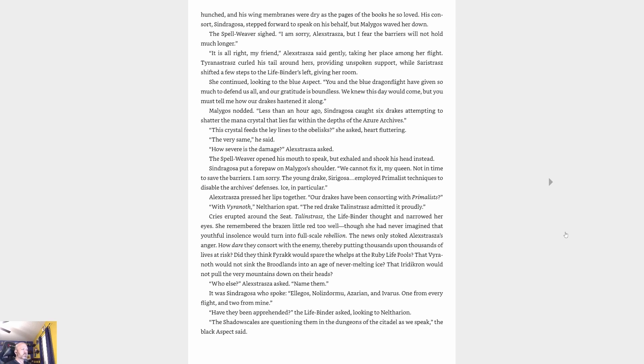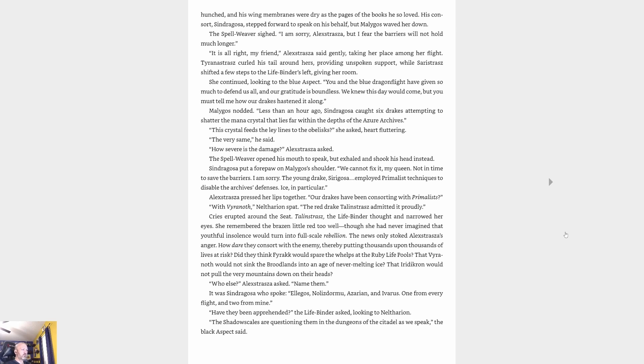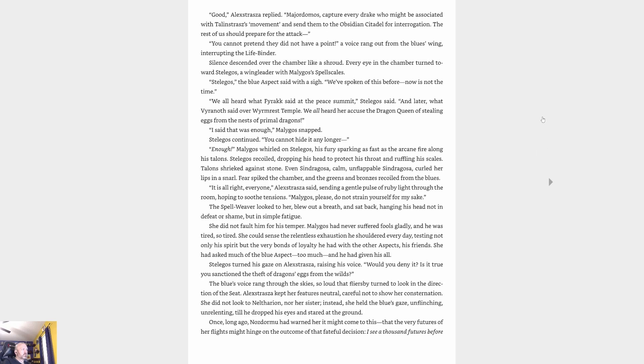'We cannot fix it, my queen. Not in time to save the barriers. I am sorry. Young drakes employed primalist techniques to disable the archive's defenses—ice in particular.' Alexstrasza pressed her lips together. 'Our drakes have been consorting with primalists? With Vyranoth?' Neltharion spat. The red drake Talonstrasz admitted it proudly. Cries erupted around the seat. The Life-binder thought and narrowed her eyes. She remembered the brazen little red too well, though she had never imagined that youthful insolence would turn into full-scale rebellion.